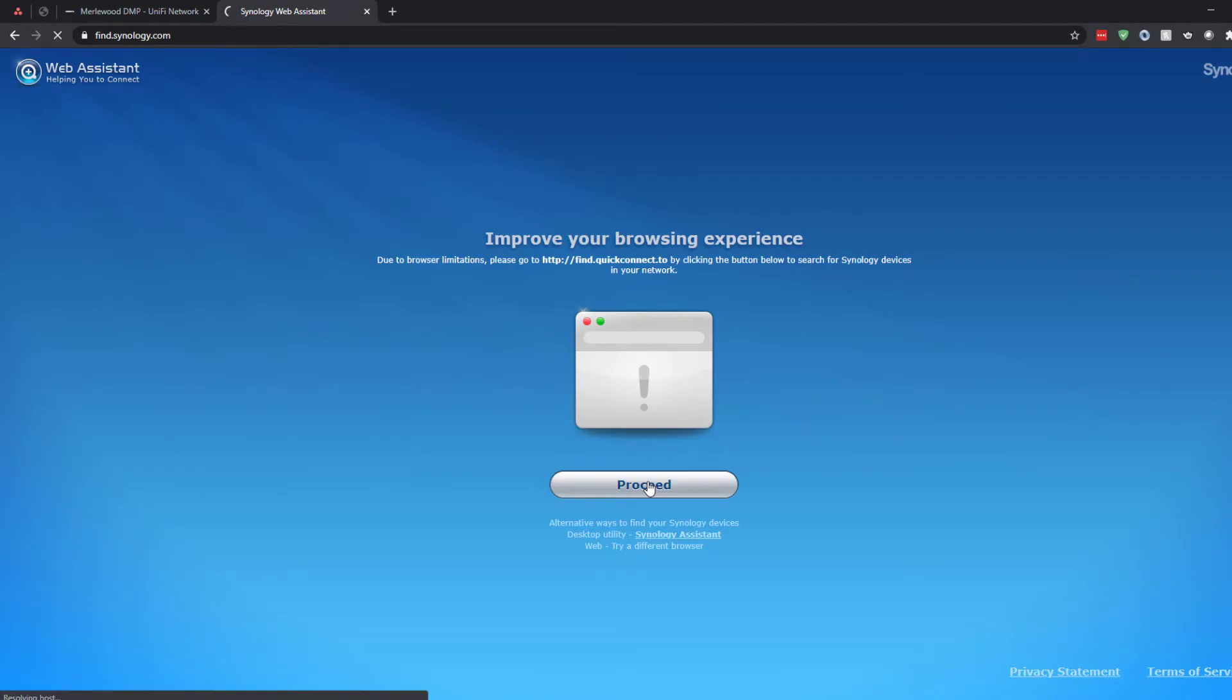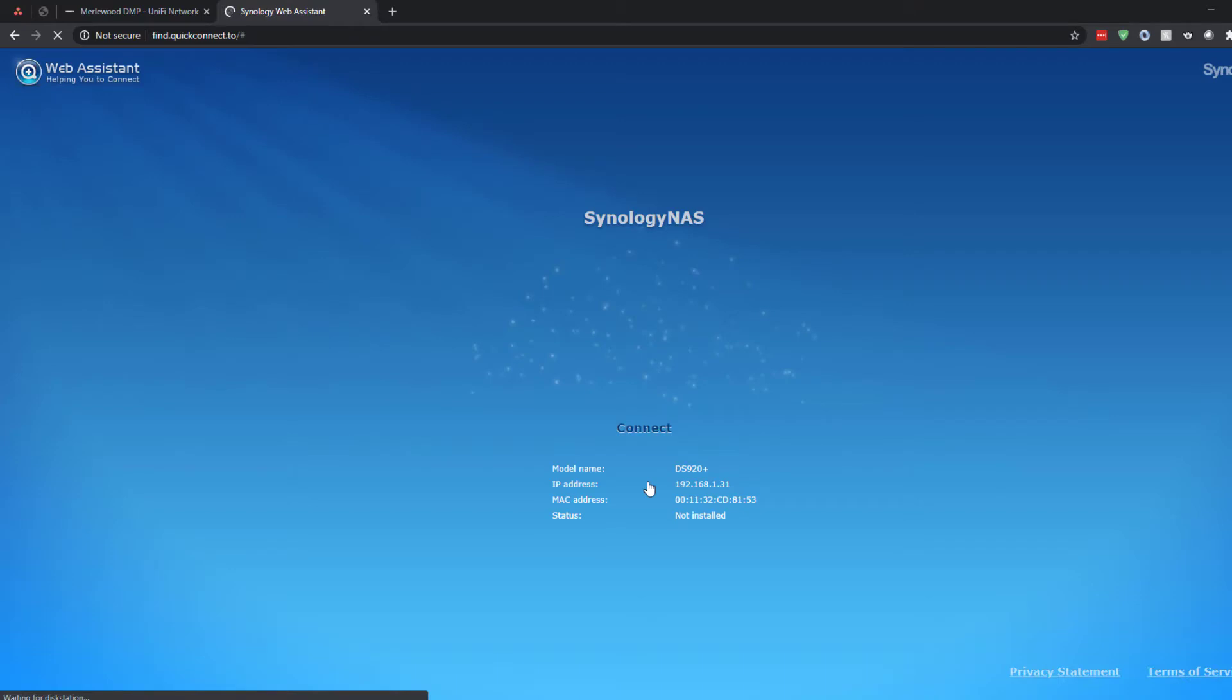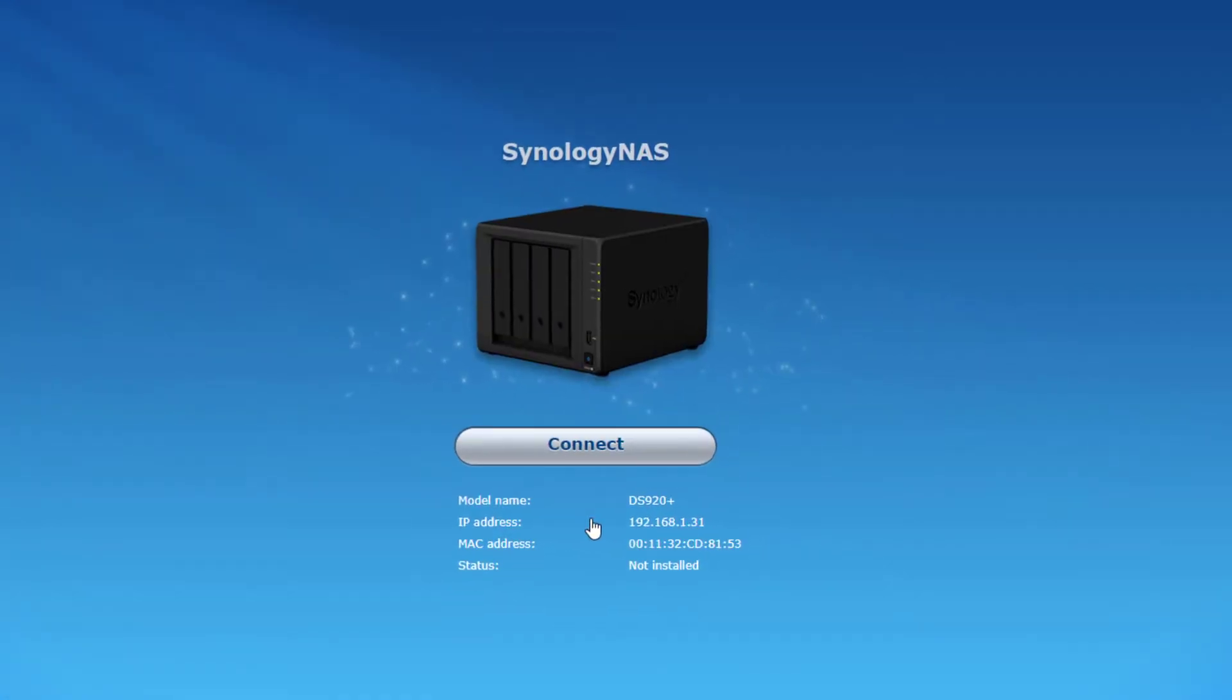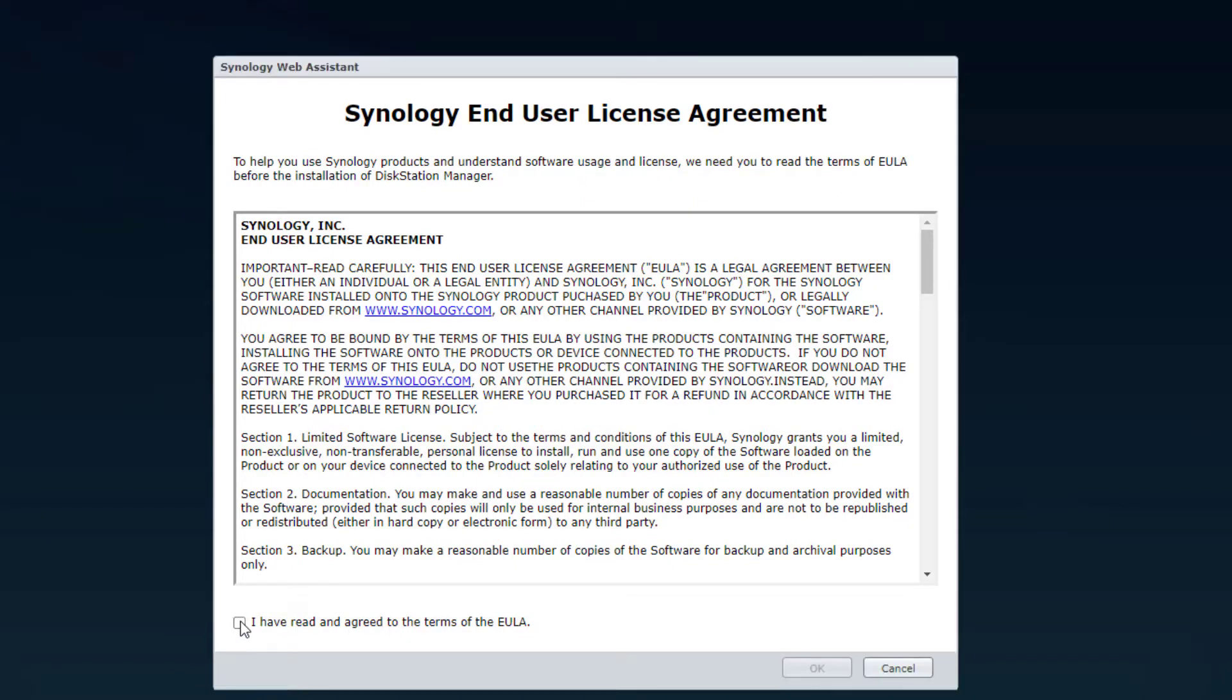And now we can go and find the NAS. So, find.synology.com. And that apparently looks on the local network, I think. And then we've got to proceed to a different URL. Well, sure. We'll go to find quickconnect.to. And there it is. It even knows the model. DS920. So, click connect.